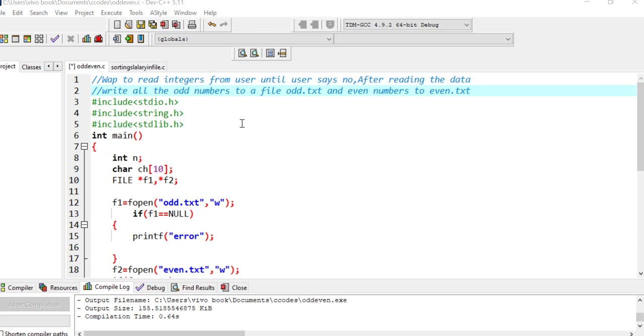Everyone, welcome to C explanation. This is a question asked by a student. The question is: write a program to read integers from the user until the user says no. After reading the data, write all the odd numbers to a file odd.txt and even numbers to even.txt.